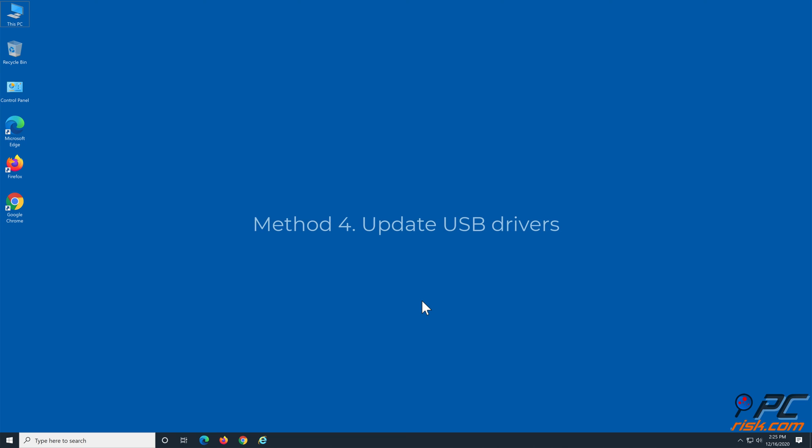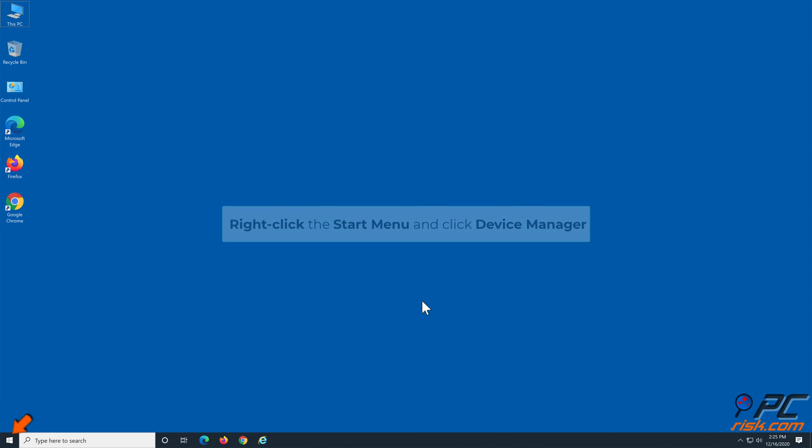Method 4: Update USB Drivers. Right-click the Start menu and click Device Manager.